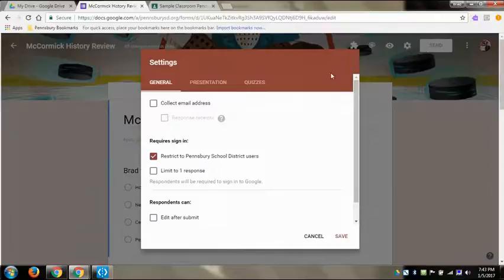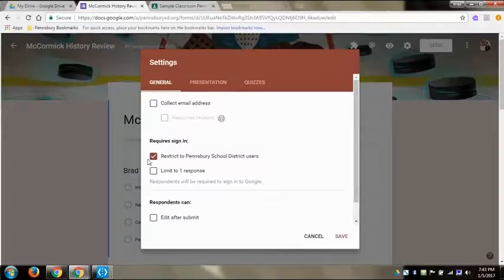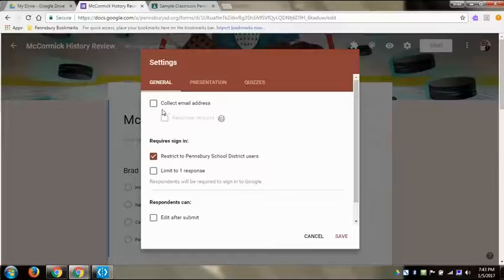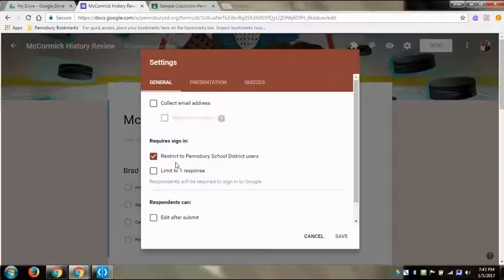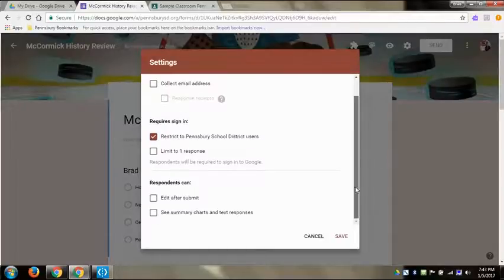So the gear next to send will have it either collect their email addresses. You can restrict to Pennsbury school district users which means that they're going to have to log in anyway, so if you do collect email addresses it will make them do that.